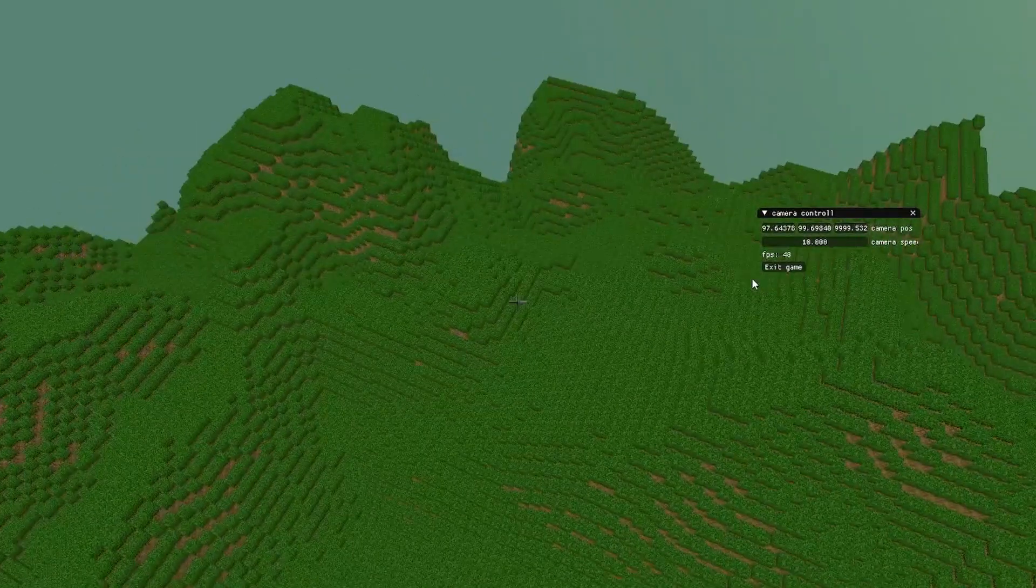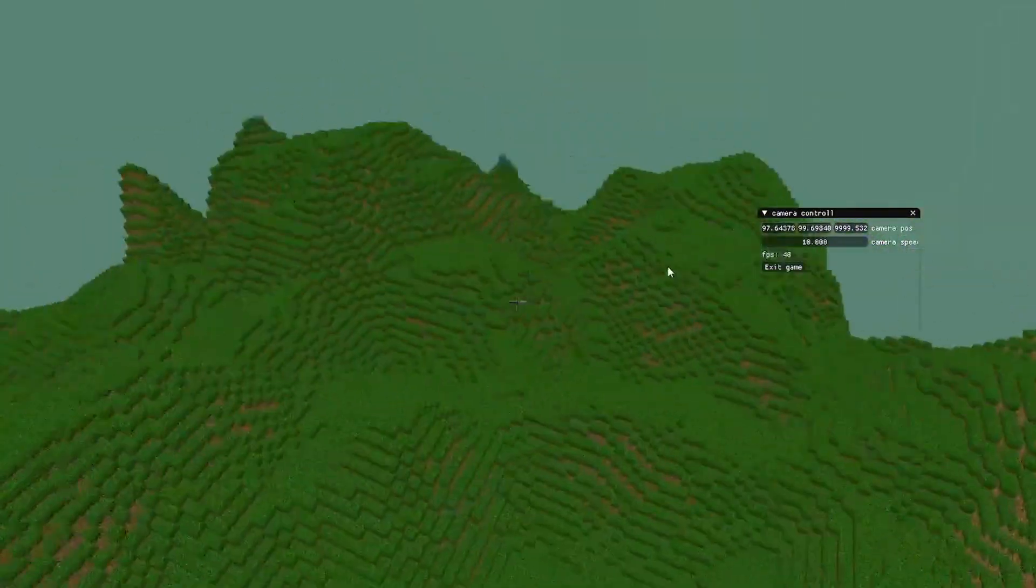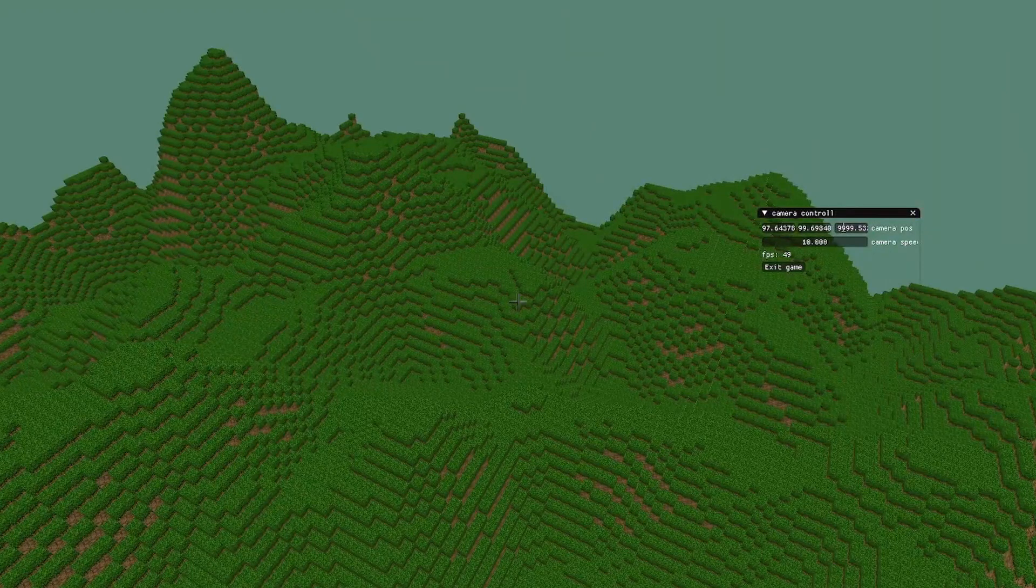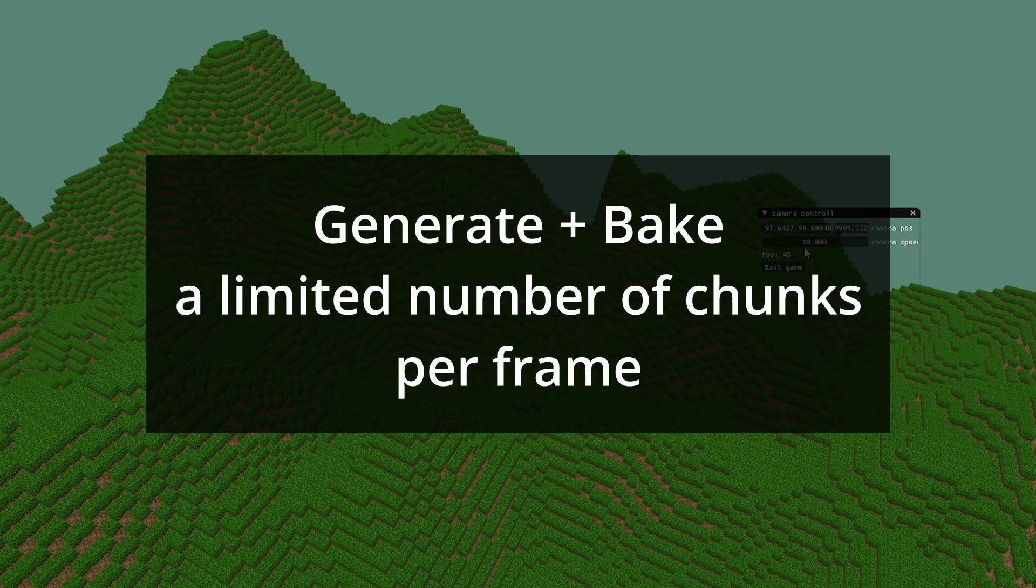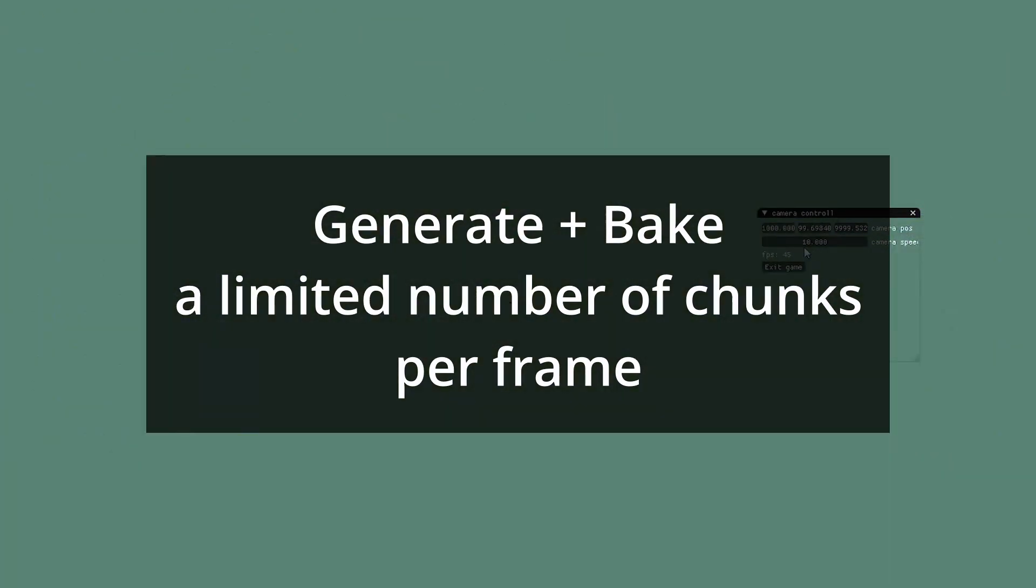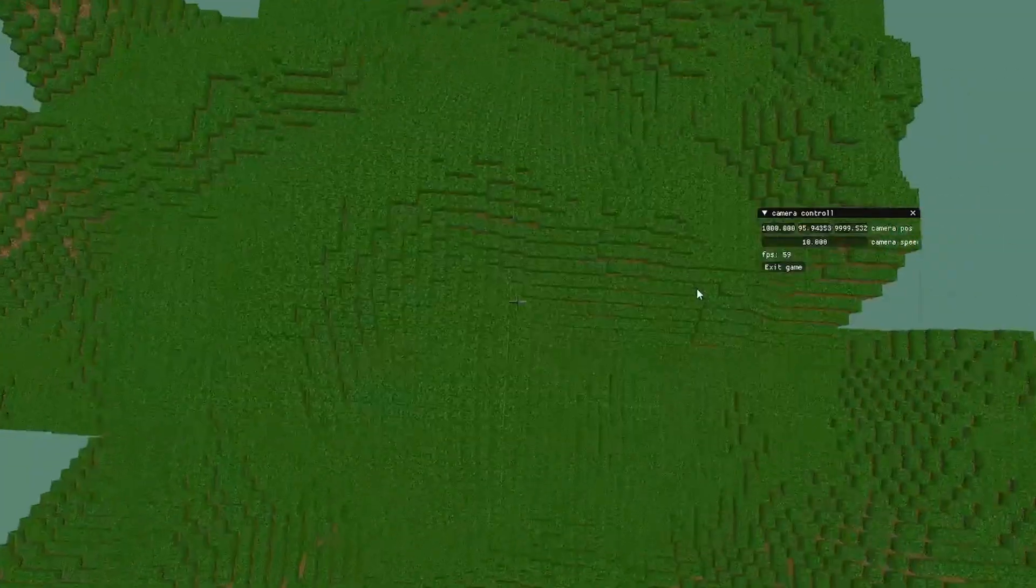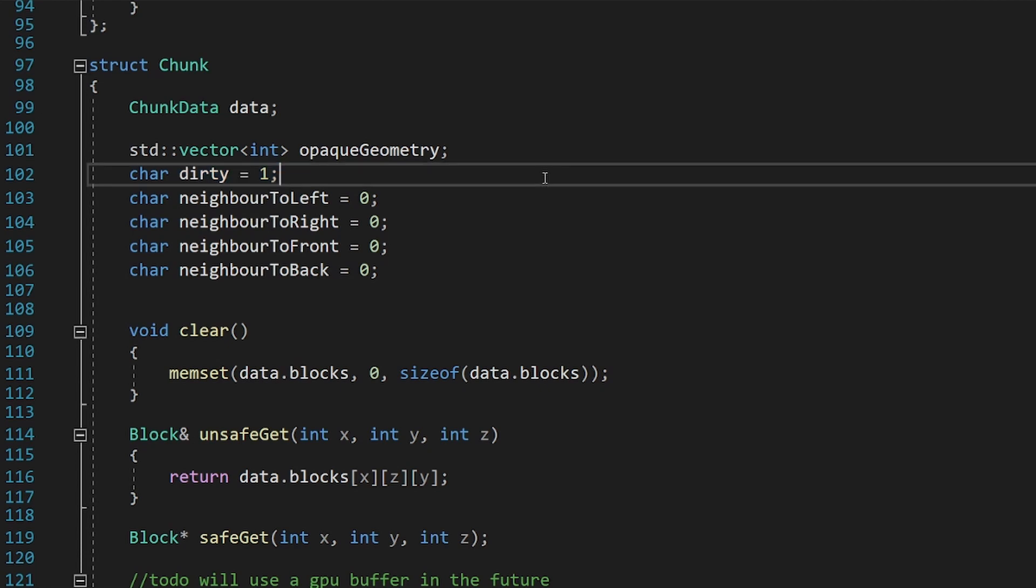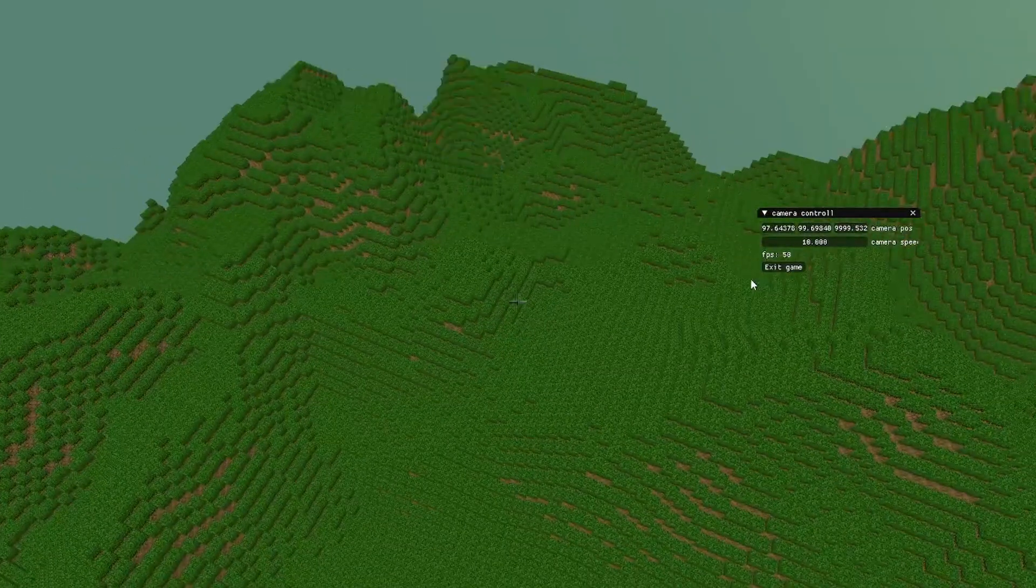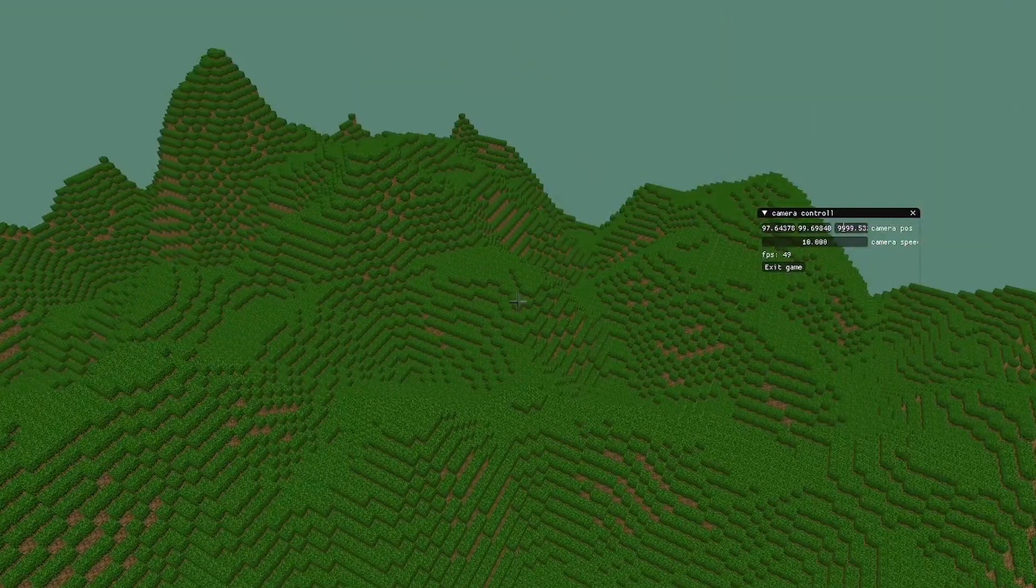Also, you will quickly realize that generating the terrain and the bake process take time. So I recommend baking only one or a few chunks per frame. And do that starting from the chunks closest to the player. I just have a dirty flag on every chunk that is set every time I modify the chunk. And, every frame, I bake a few of the closest chunks to the player that are marked as dirty.